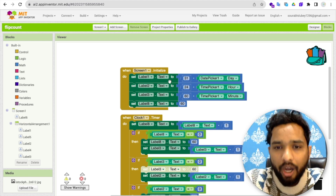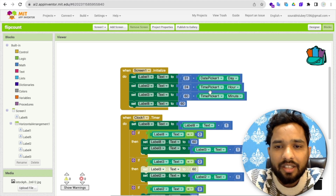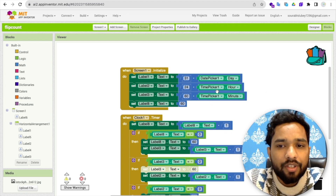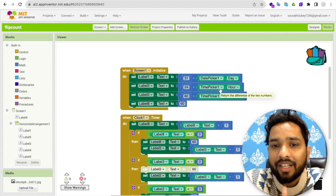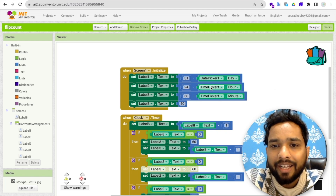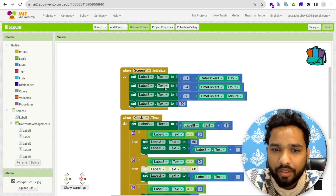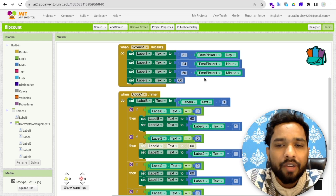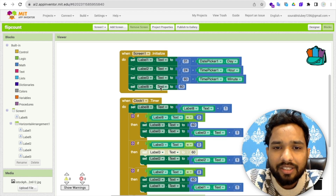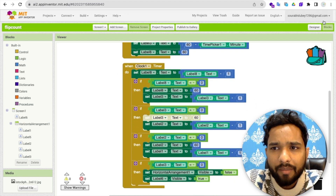For the time picker hours: 24 minus the current hour. Suppose right now it's 12 PM on the 31st — we still have 12 hours, so 24 minus 12 equals 12. That value goes into label 2. For minutes, we take the current minute and subtract from 60 to set the remaining minutes. Label 4 is for seconds — I just define 60 seconds.